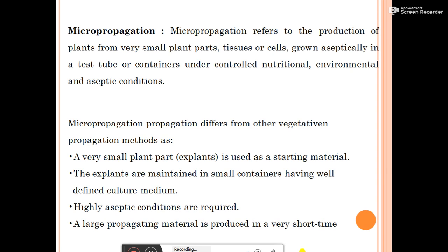Micropropagation is carried out in a totally controlled condition, that is, in the lab. How does micropropagation differ from vegetative propagation? Micropropagation requires a very small plant part — the explant — as starting material. The explant is maintained in small containers having a well-defined culture medium. The basic culture medium requires nutrient medium like NPK, and some growth regulators such as cytokinin and auxins.